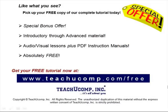Like what you see? Pick up your free copy of the complete tutorial at www.teachucomp.com forward slash free.